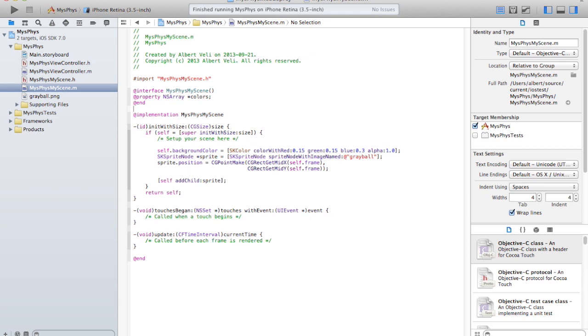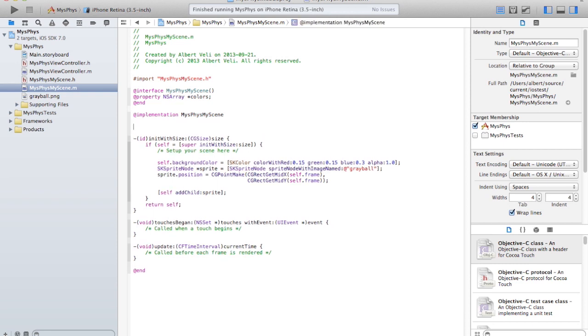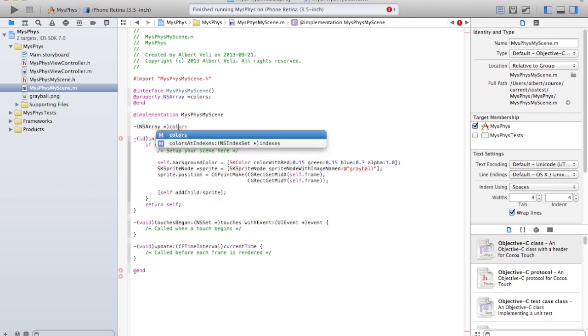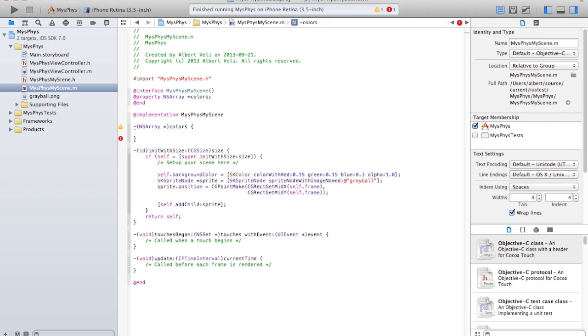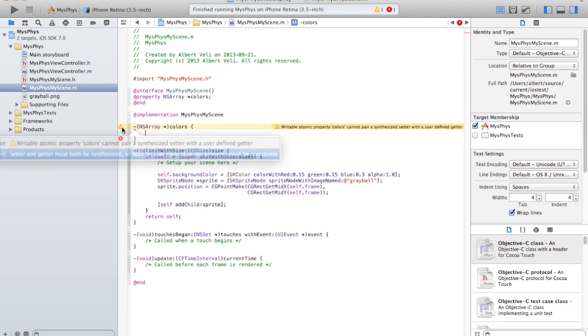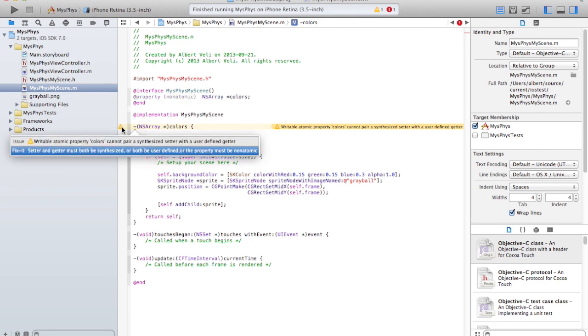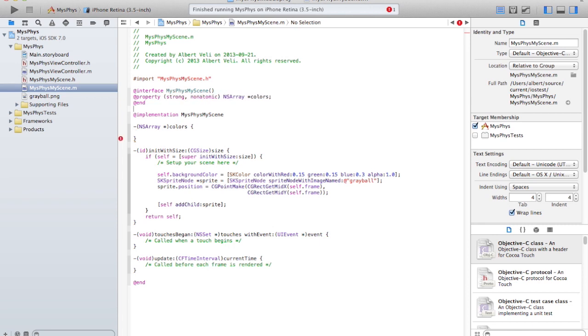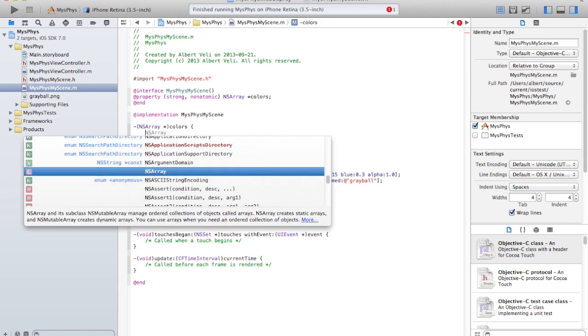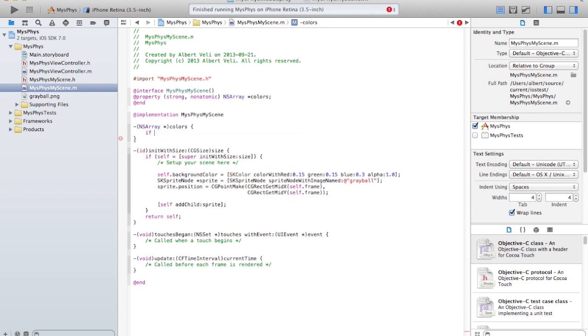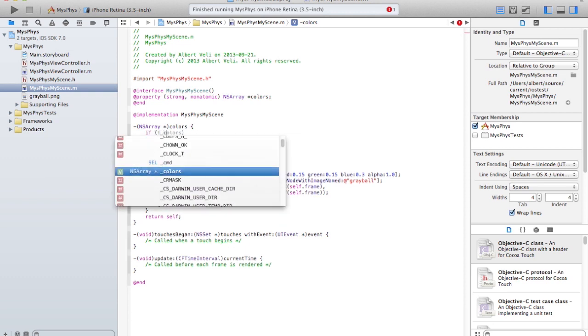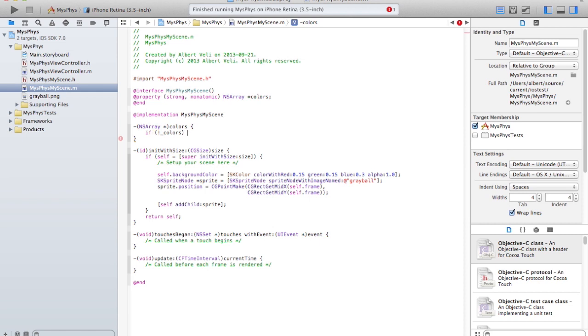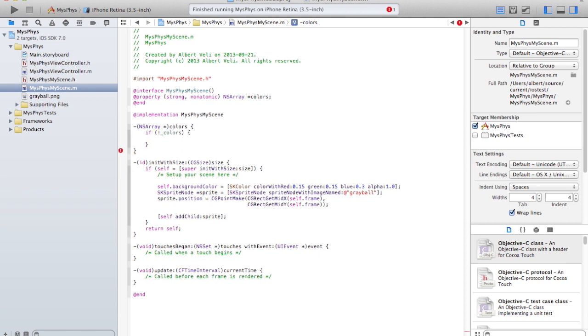Here, so it's going to return an NS array star colors. What's the warning? There is a warning here, shouldn't be one. Writable atomic property. Okay, it shouldn't be atomic, it should actually be non-atomic and maybe even strong. Strong and weak is hints for the automatic reference counting. Name on the instance variables, underscore colors.